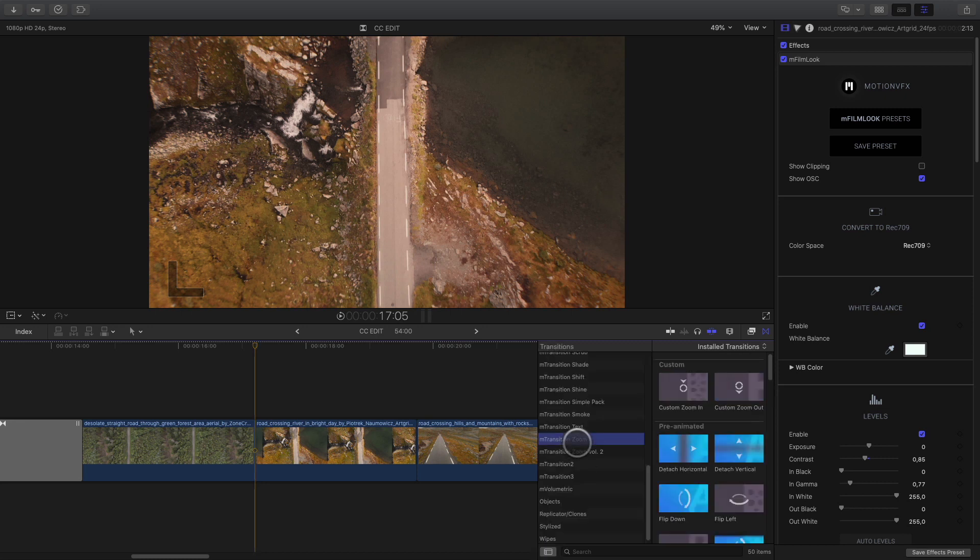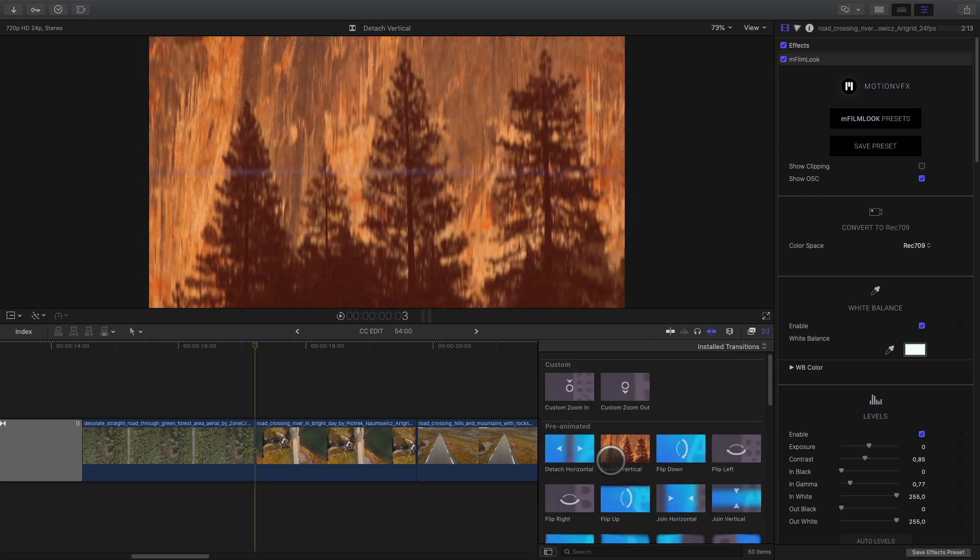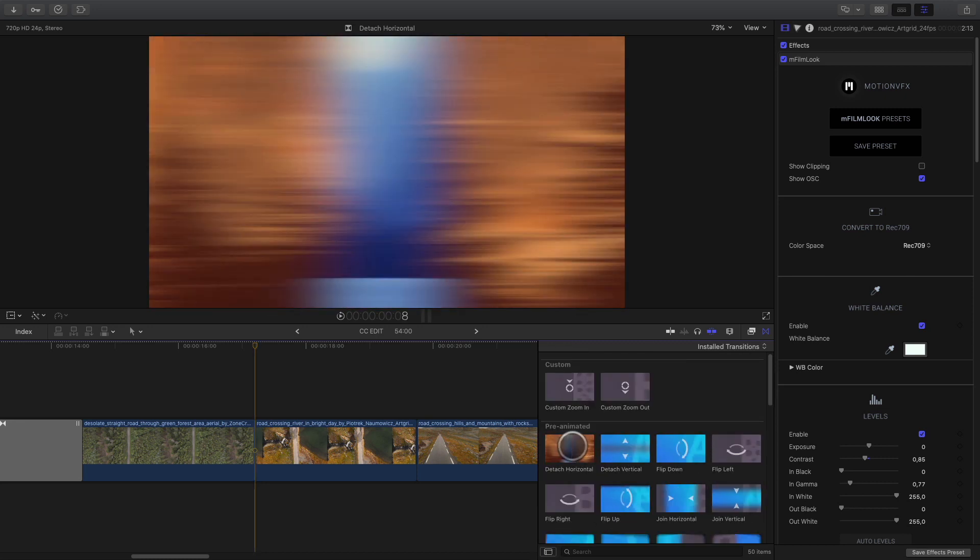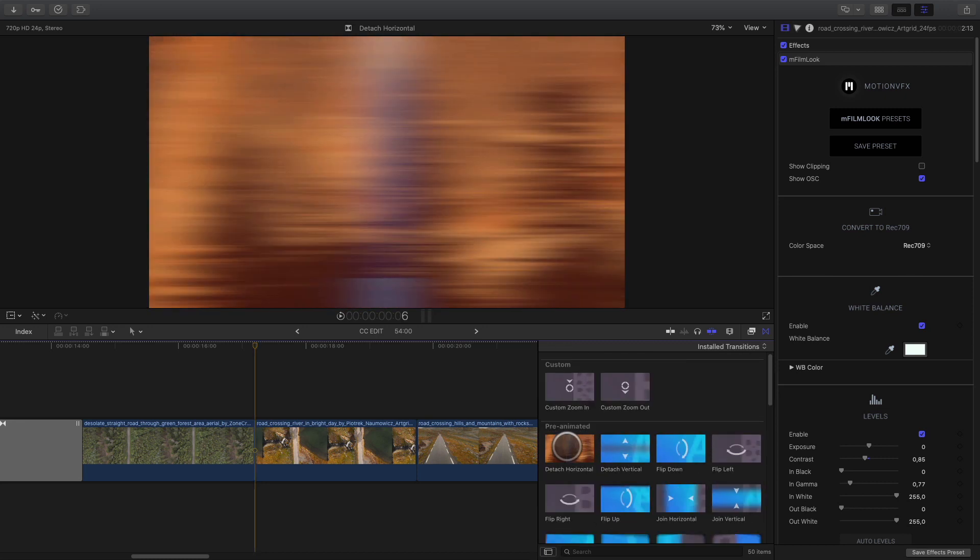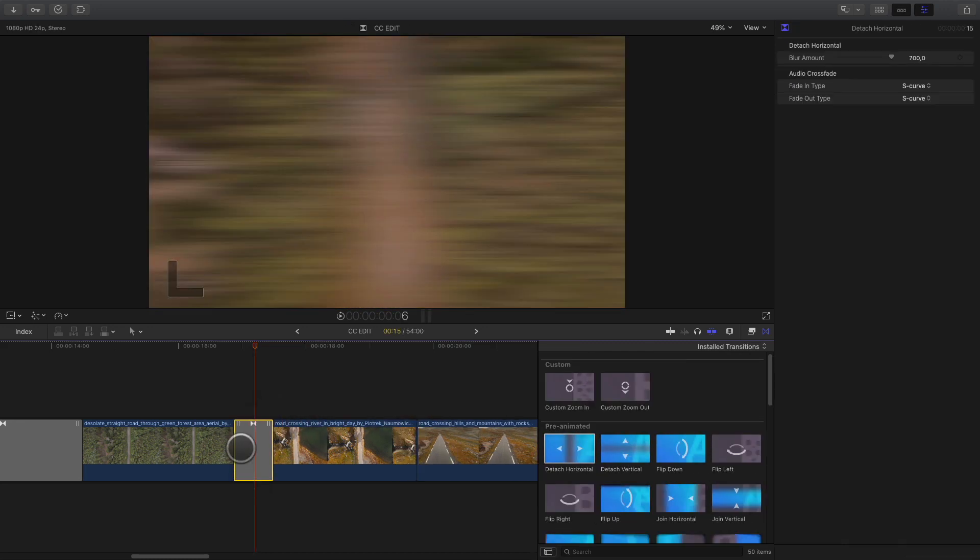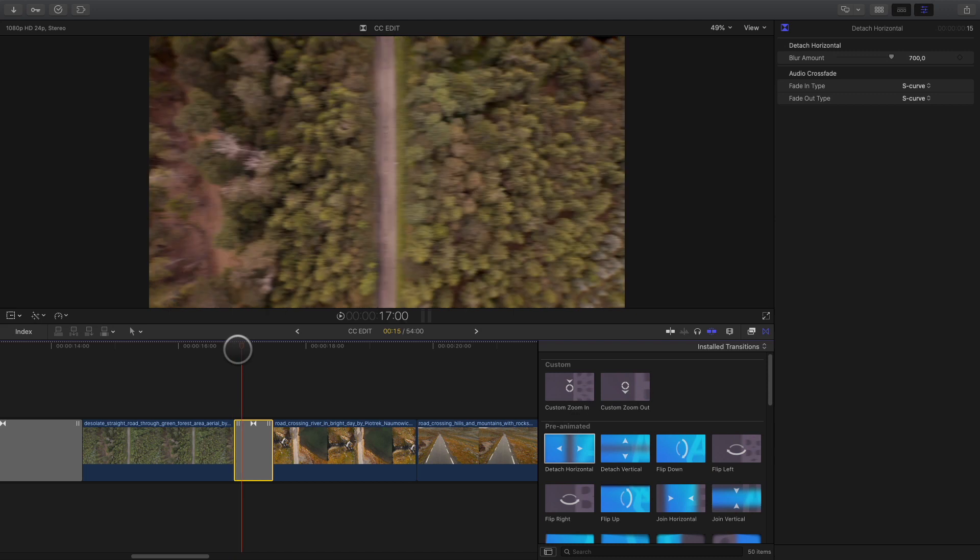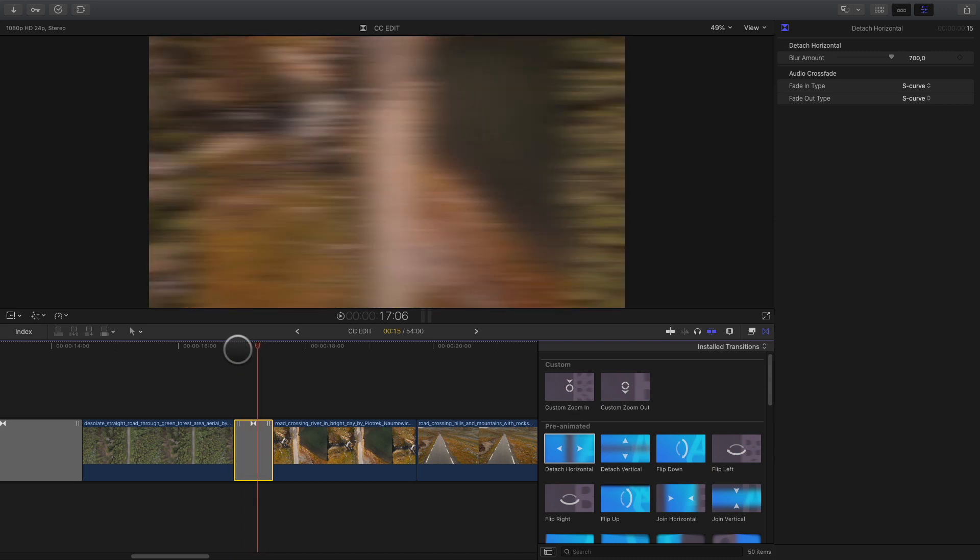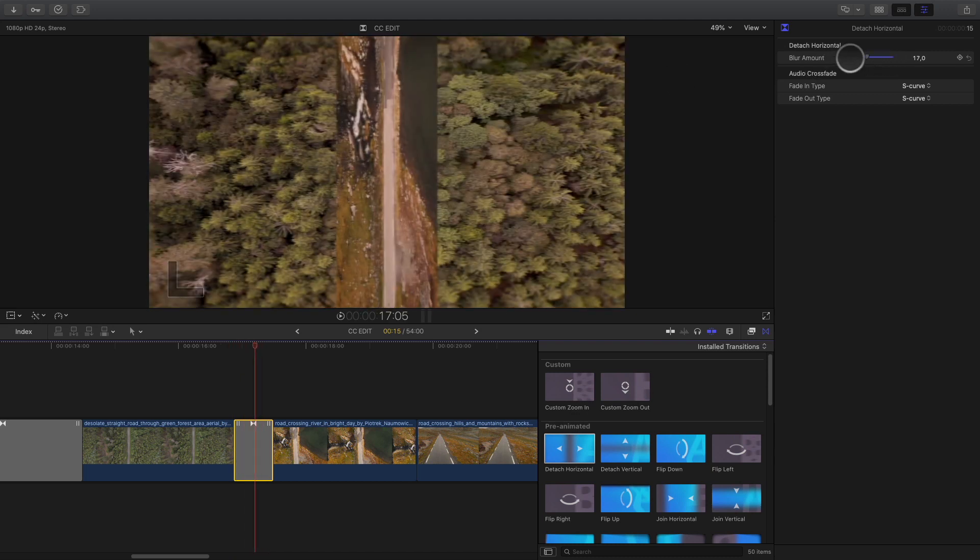The next one is more easy, as it will act like a wipe by revealing the second clip by the middle. Simple but effective.